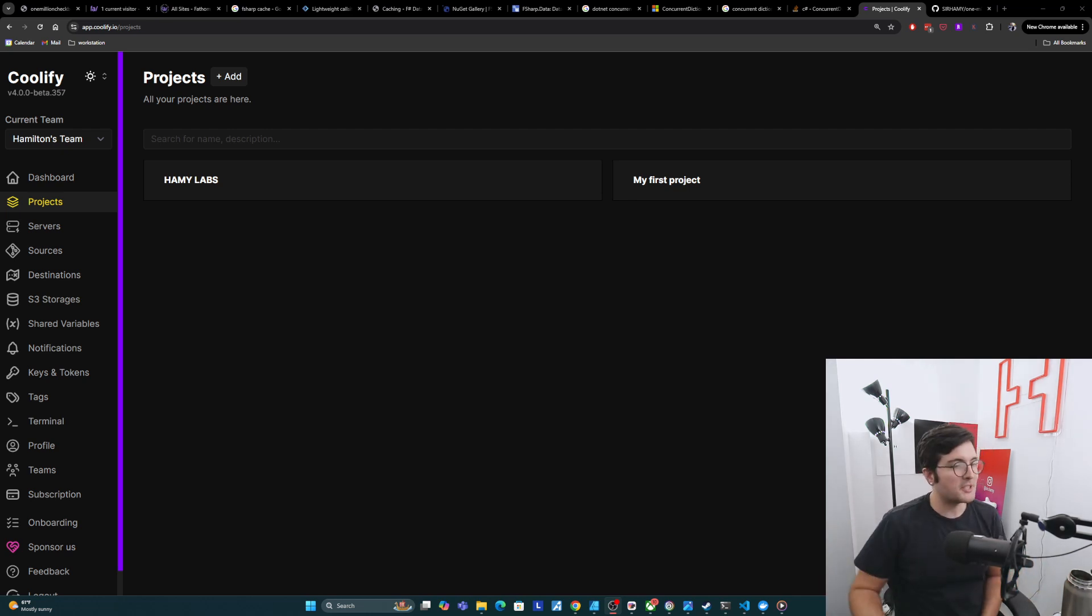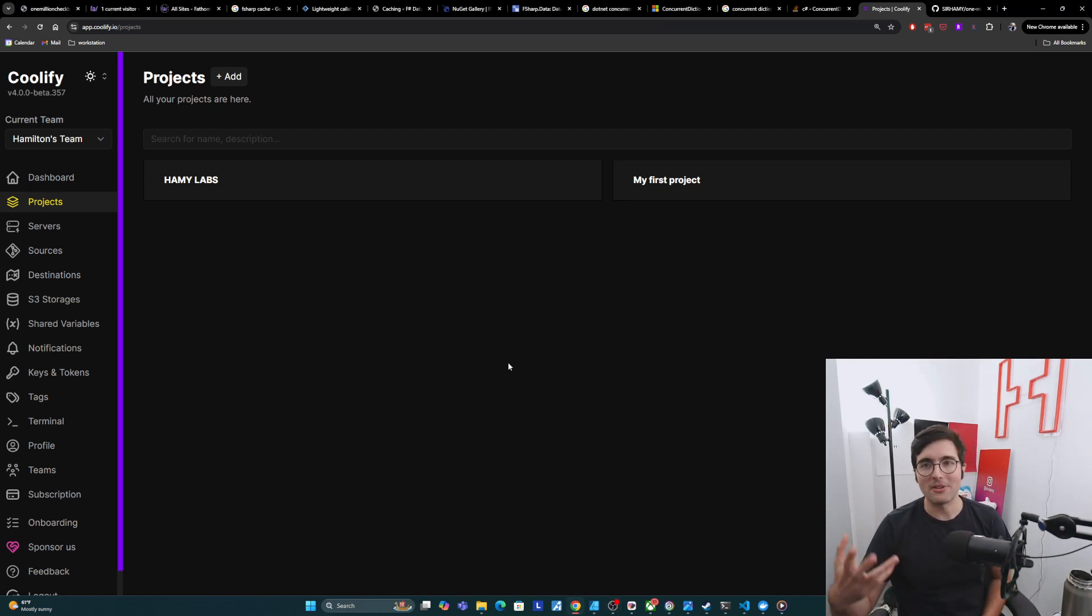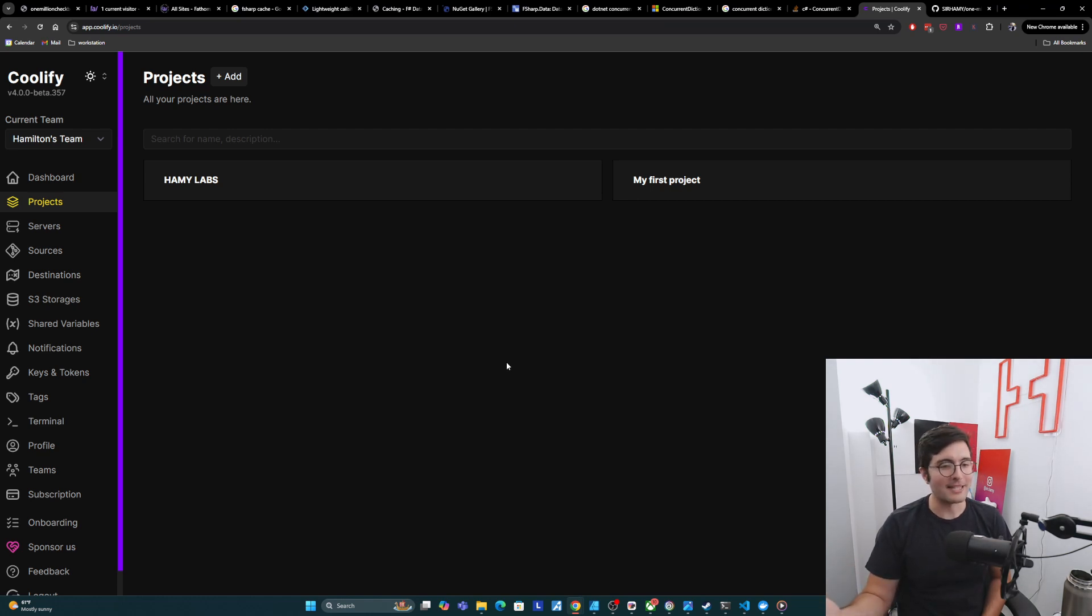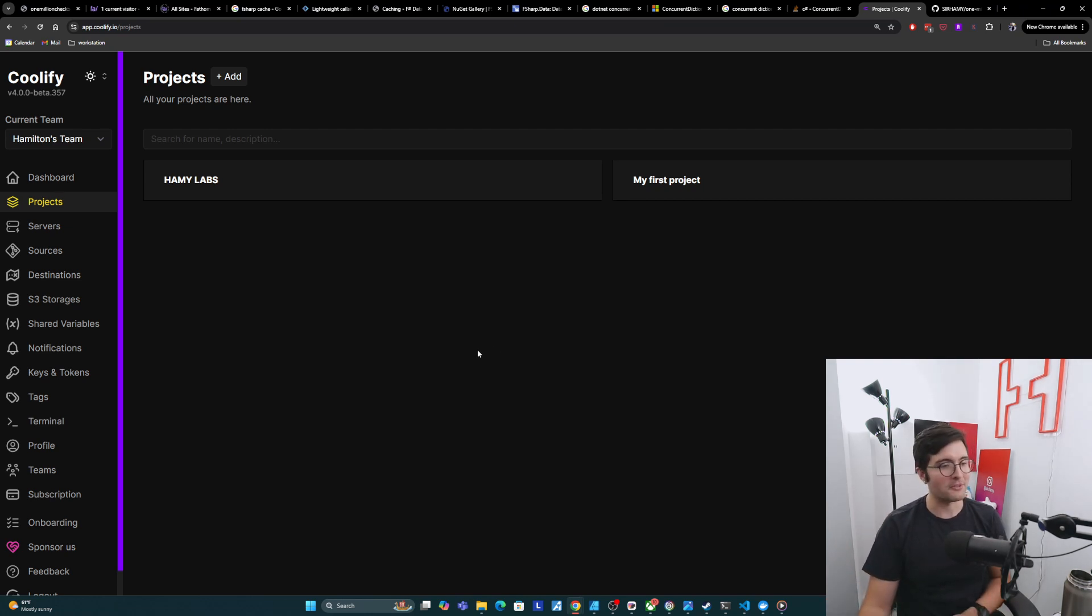I just built 1millioncheckboxes.xyz and I need to actually host it somewhere so you all can play with it. As I was going through this, I thought maybe this will be a useful video to show people how this happens. It's going to be kind of loose, we're just going to try to go through the flow.